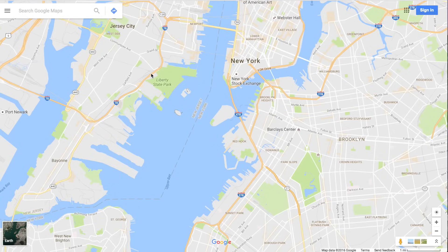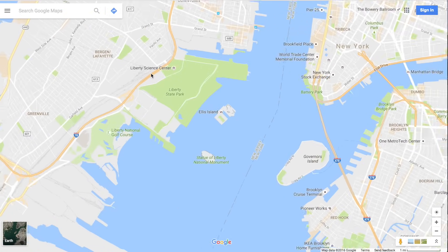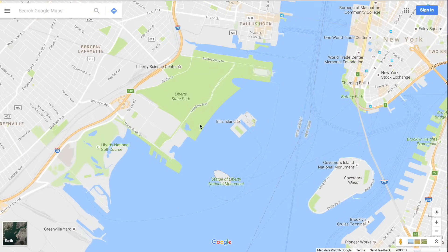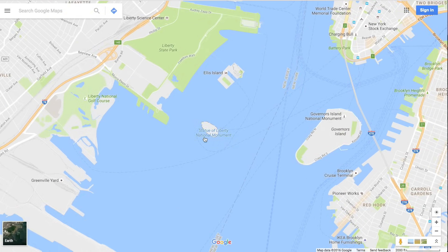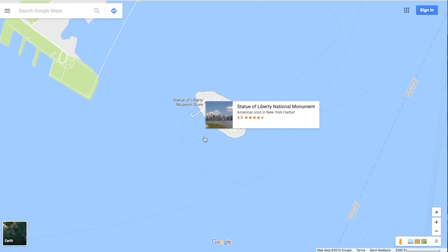Hey YouTube, Tech Intimidation. Today I'm going to show you how to find longitude and latitude coordinates using Google Maps. So first let's find a place of interest — I'm going to use the Statue of Liberty.